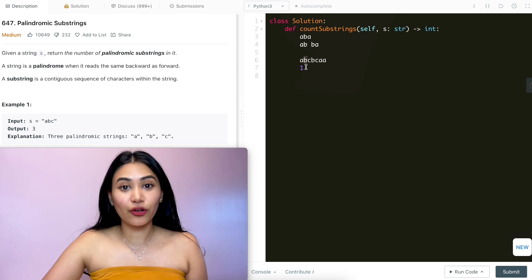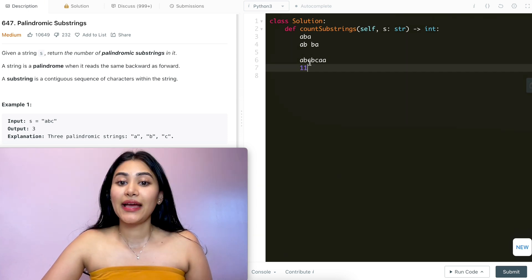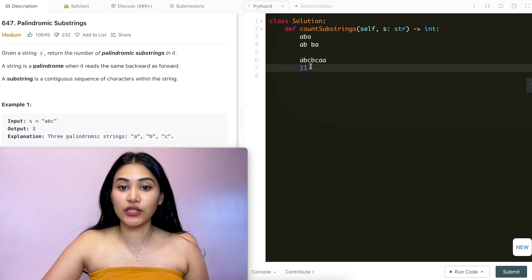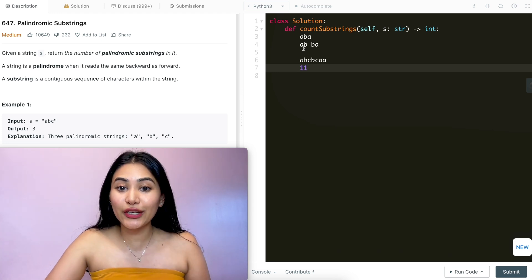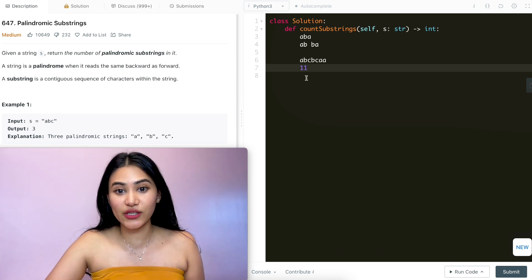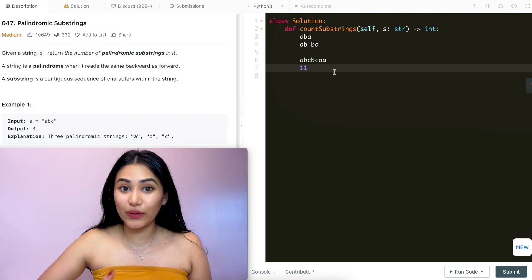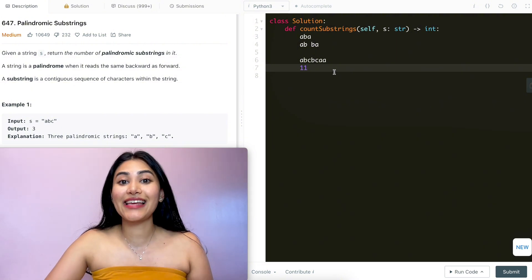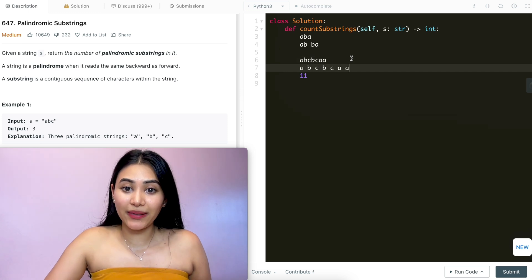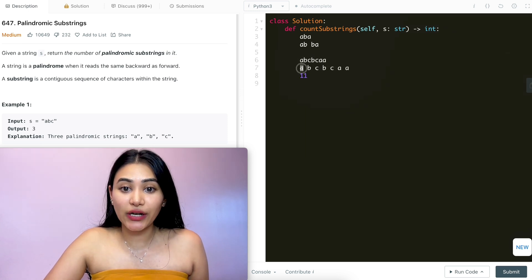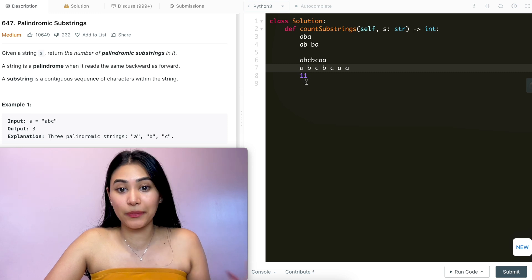Now going to character 'b', 'b' by itself is of course a palindrome. Checking left and right: 'a' and 'c' are not equal, so we can't expand that palindrome, so here we can only make one as well. We want to make these checks all the way through, with our centers being between two characters and at a character. So we want to see at each center how many palindromes we can make, and between each character how many palindromes we can make.